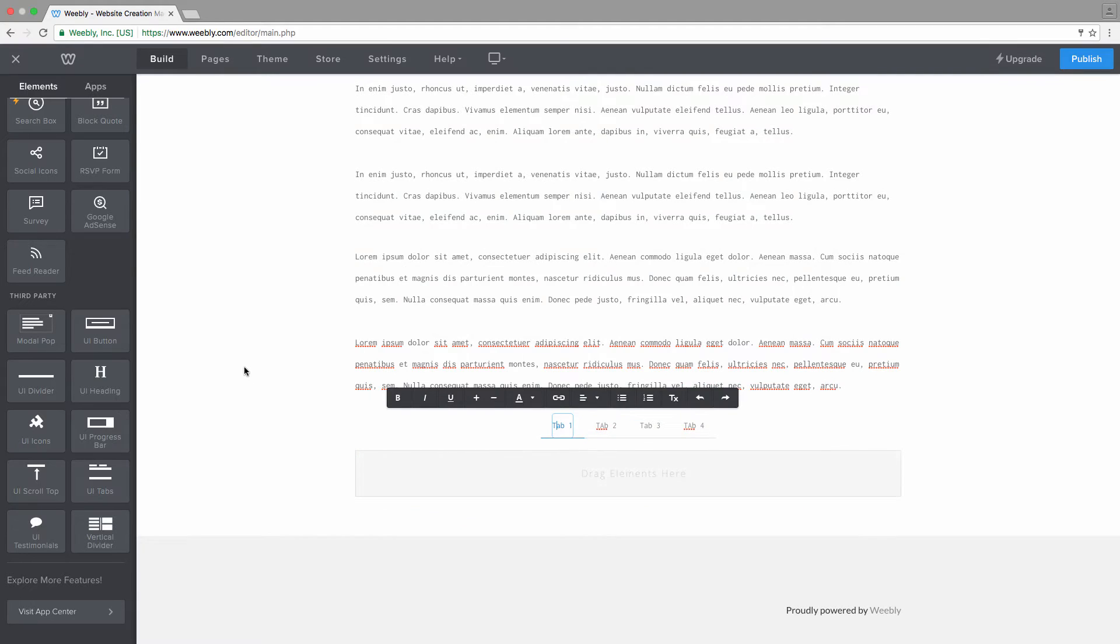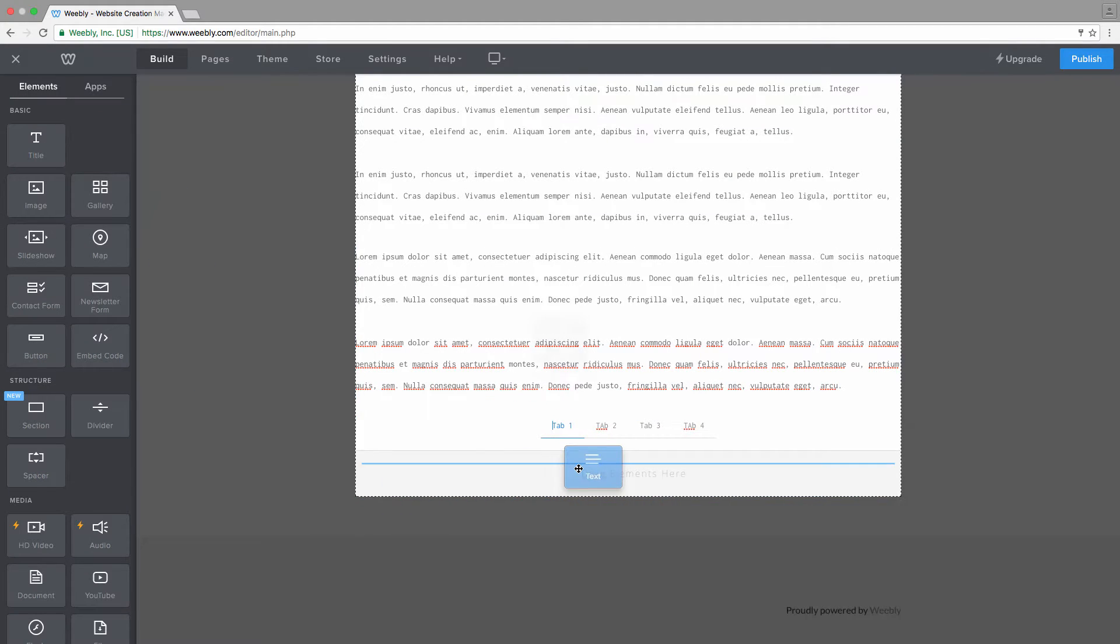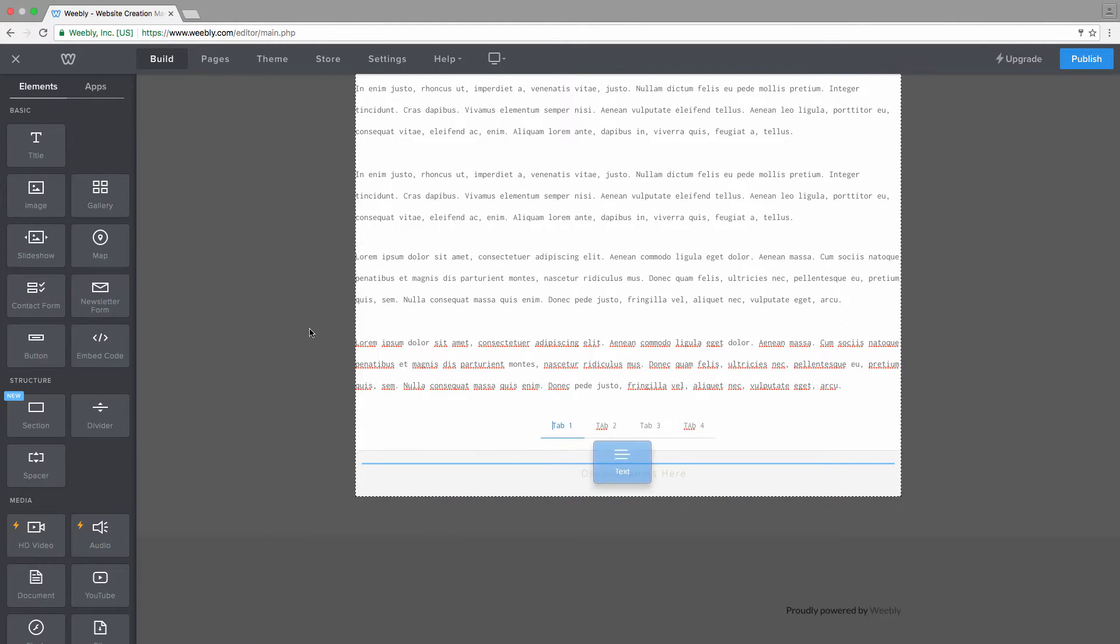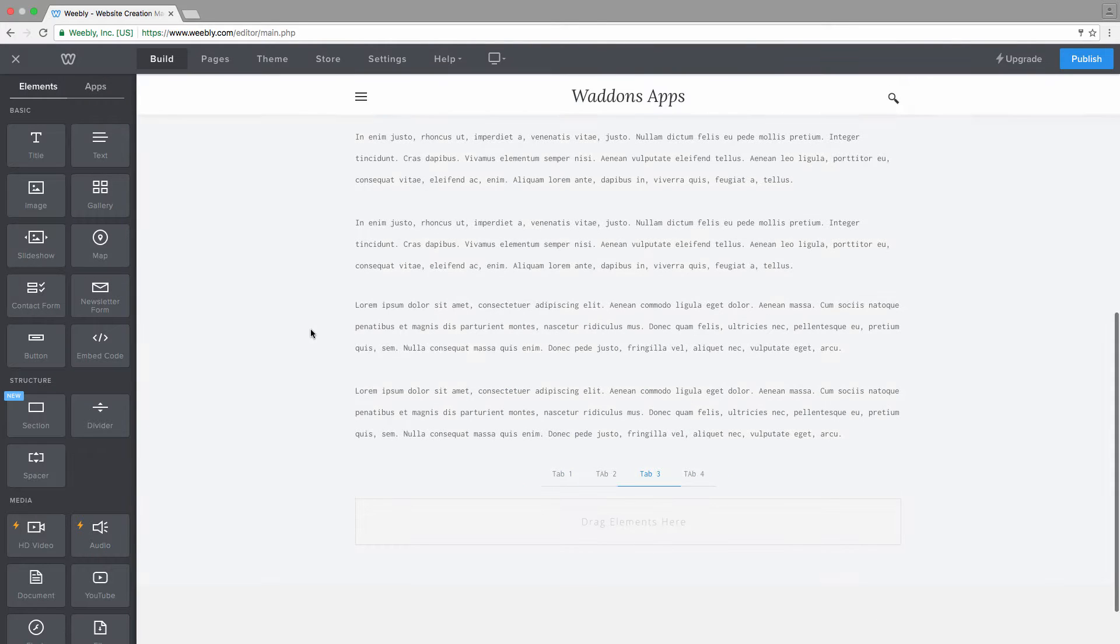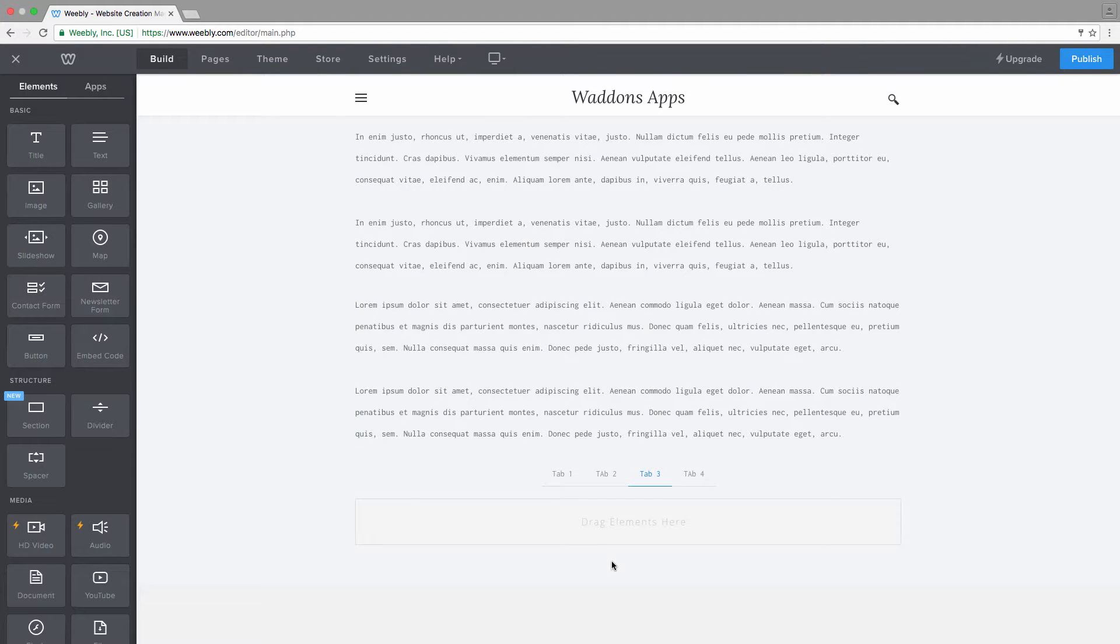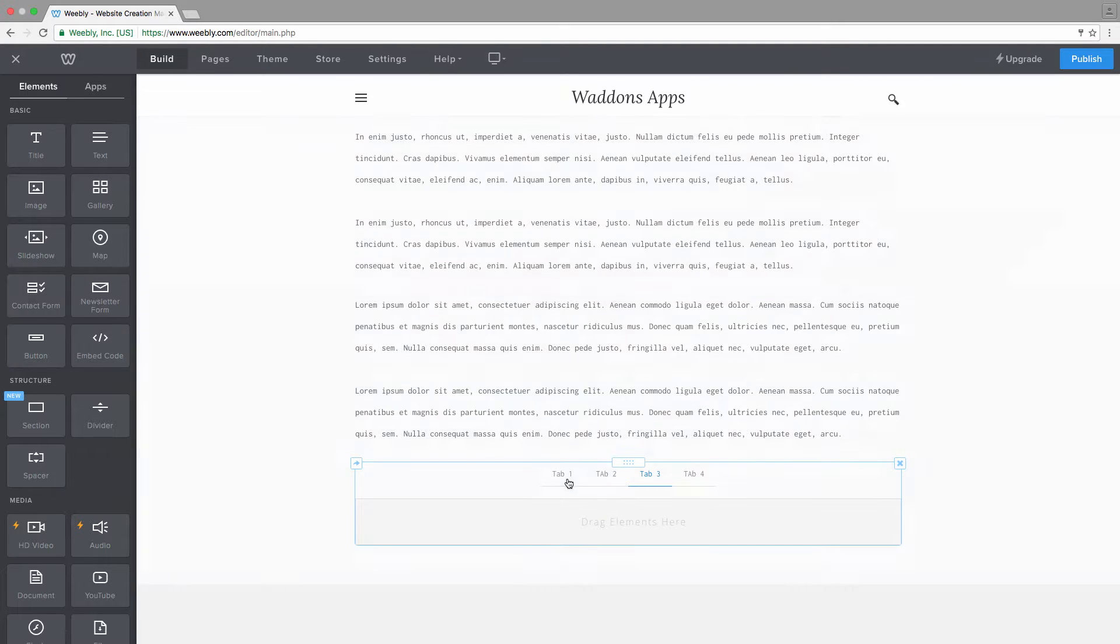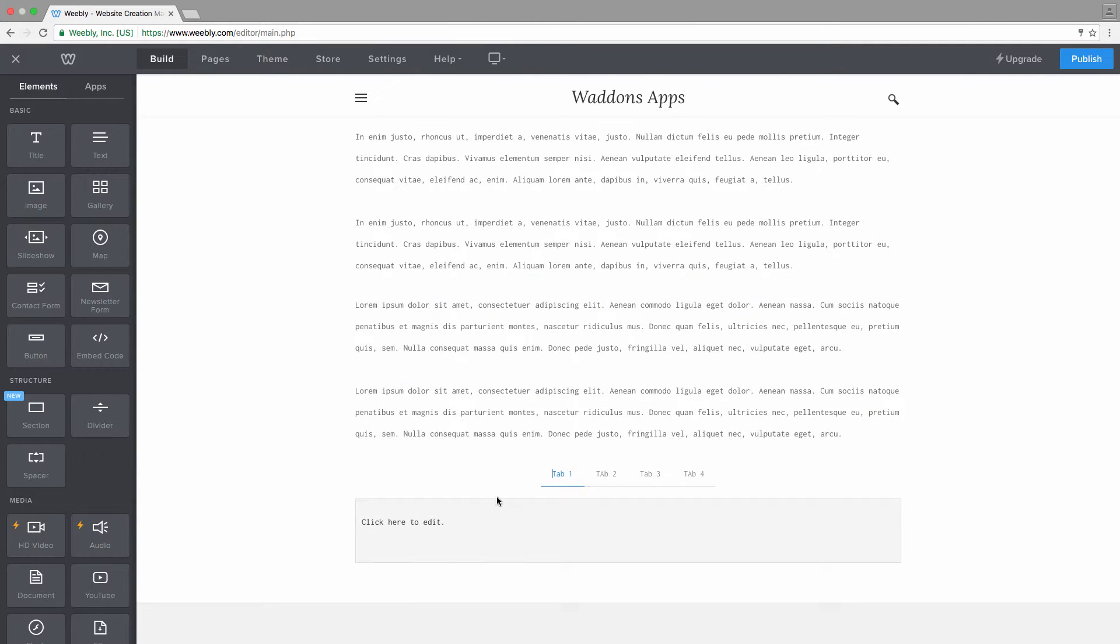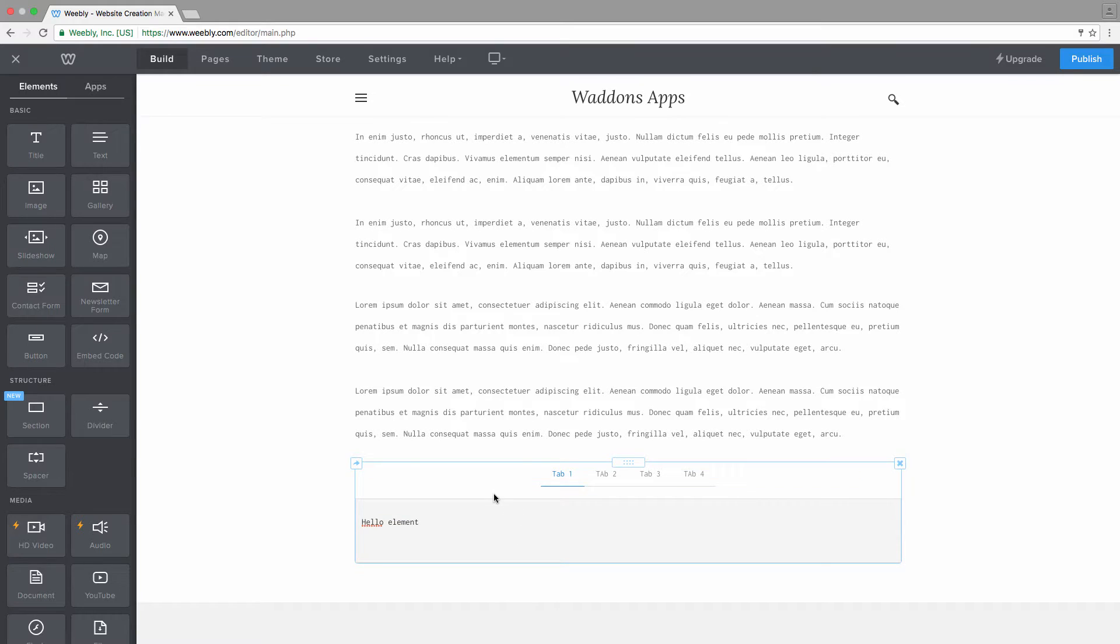Let's say we would want to add some content in our first tab. What we do is we grab an element, in this case a text element, we drop it inside. But adding these elements requires a reload, so now we are all of a sudden back in our third tab, which is the active tab on load. So we would need to click on the first tab again to start editing this text element.